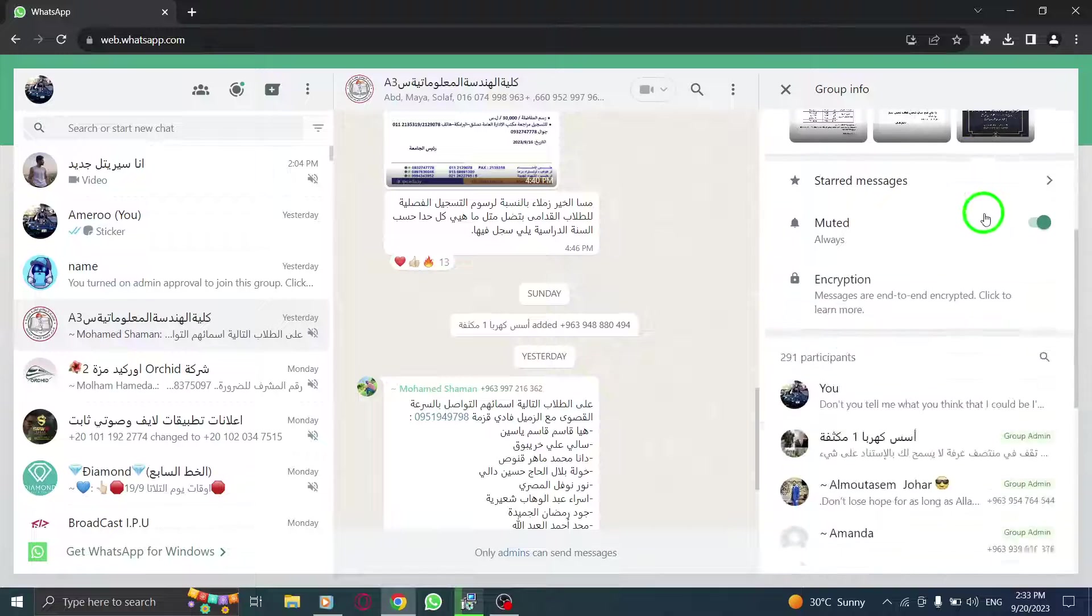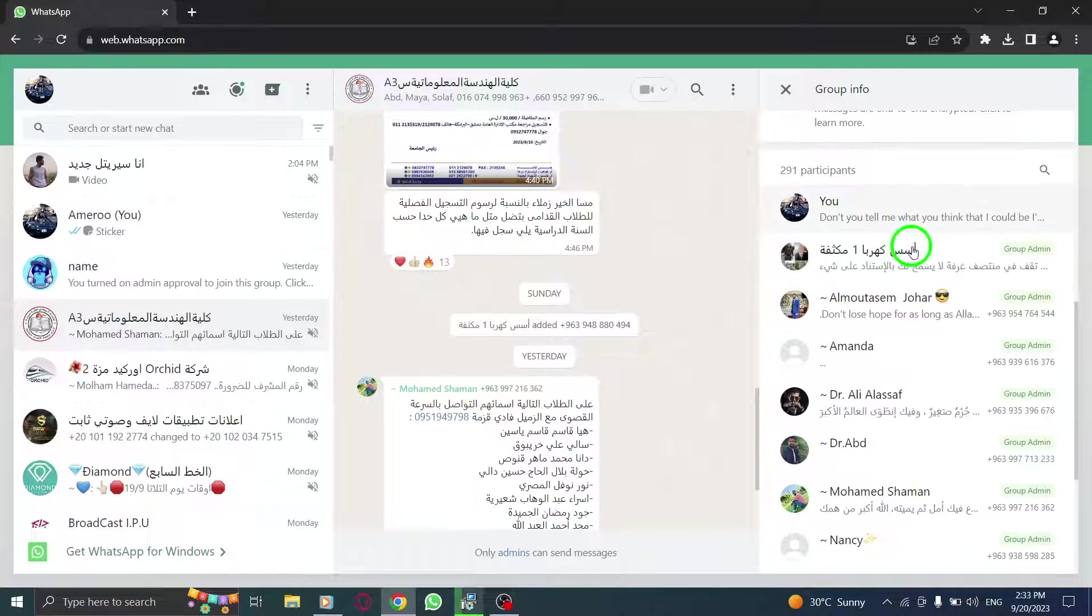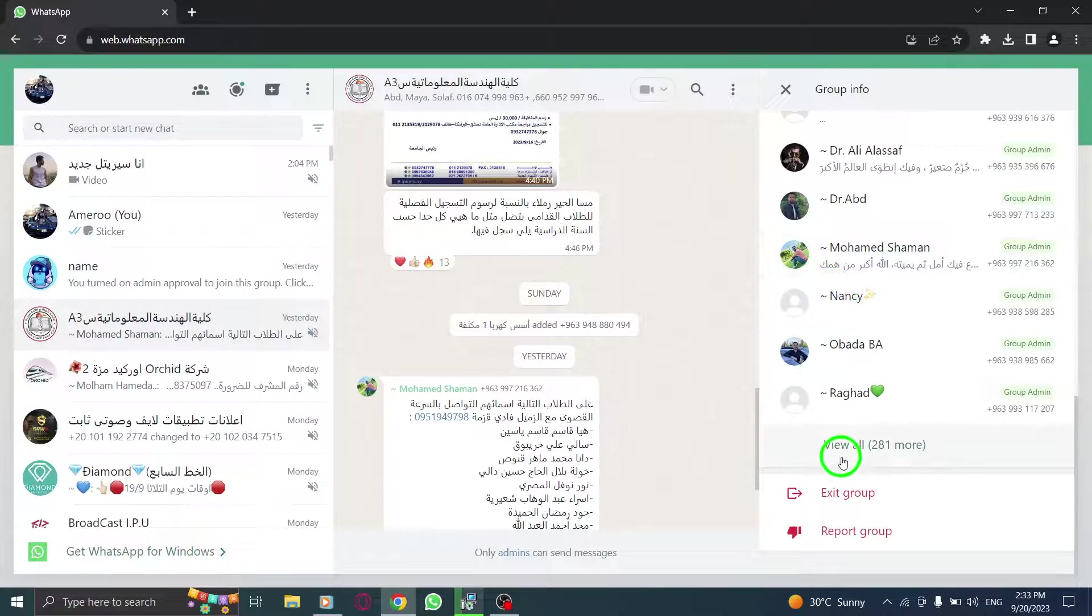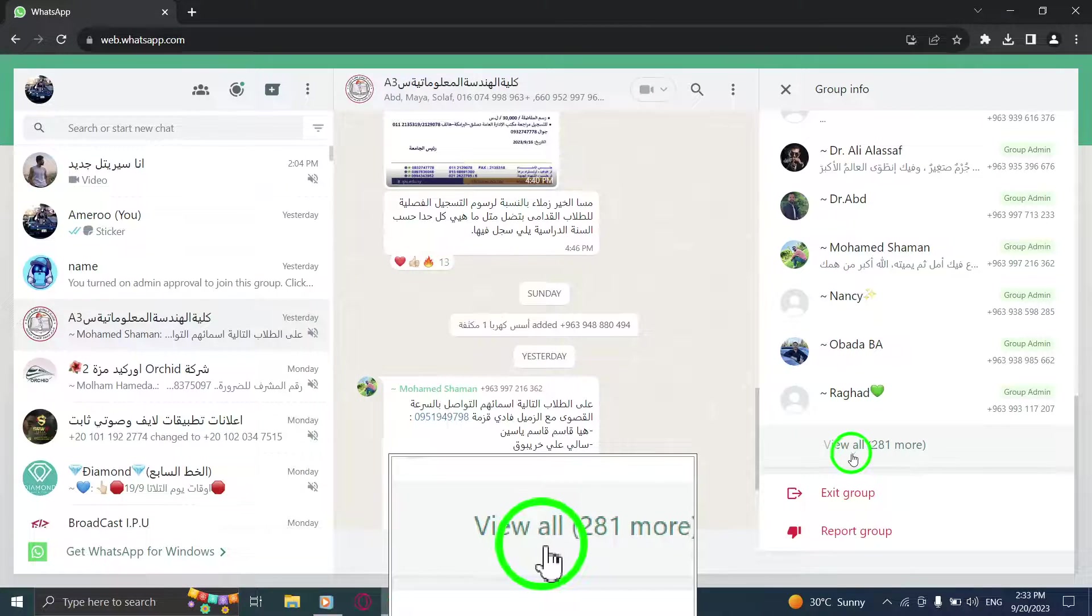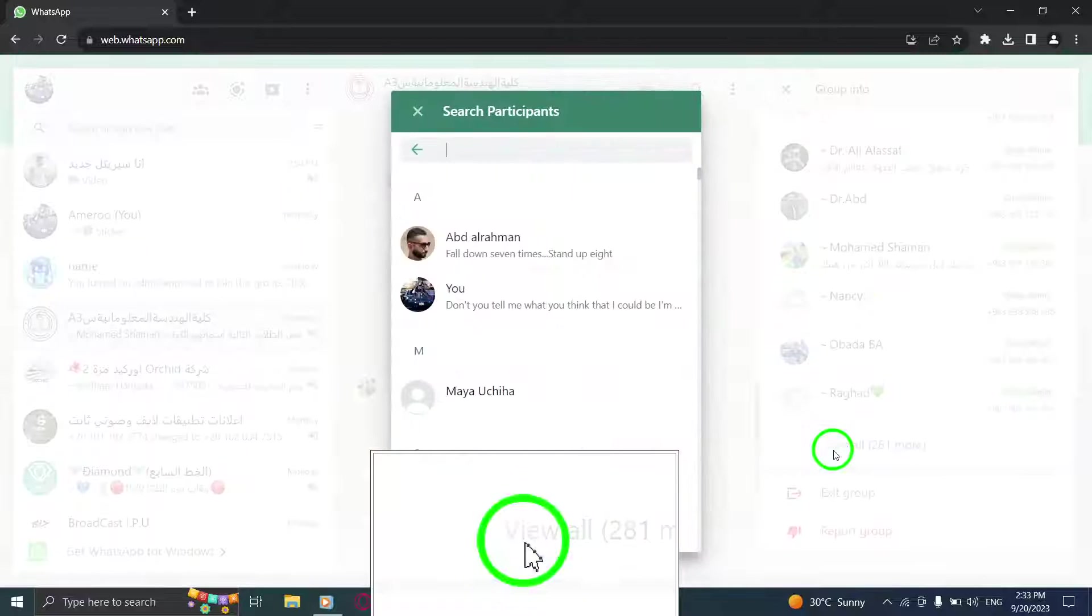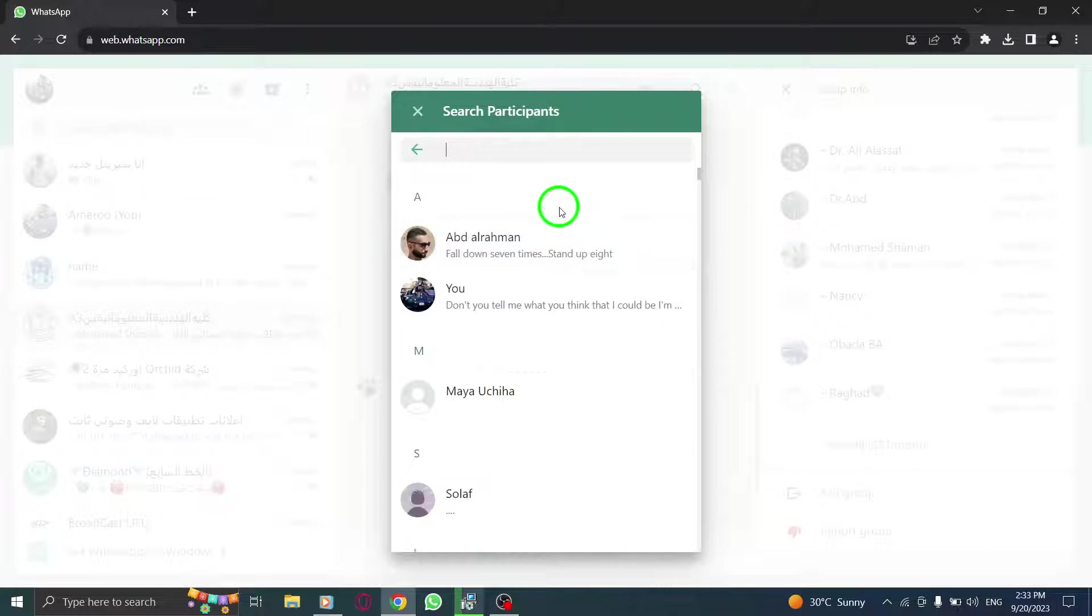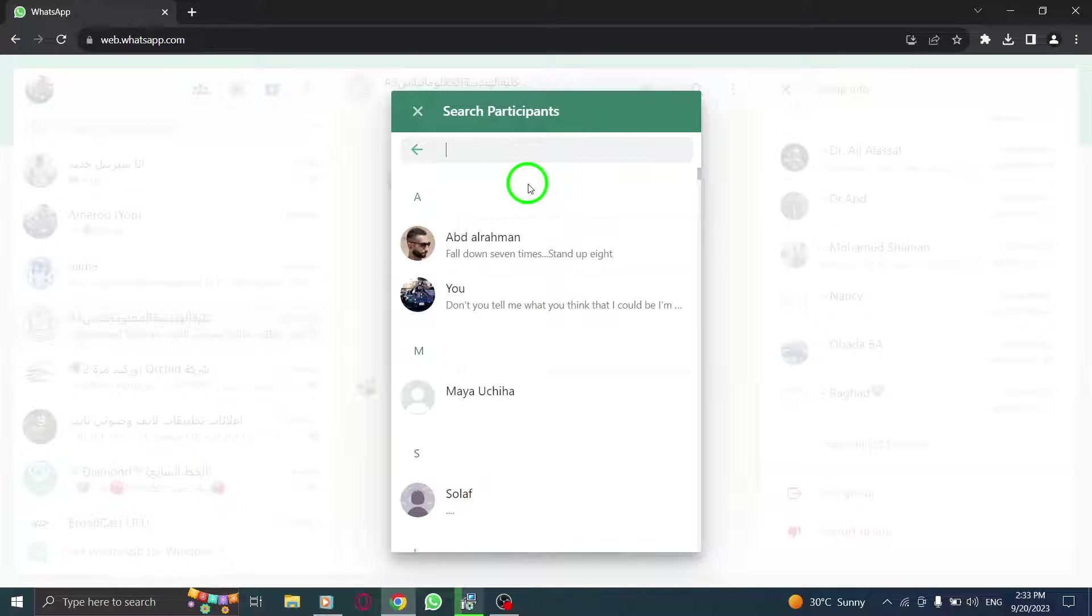Scroll down until you find the Participants section and click on View All. Here, you'll see a complete list of all the members in the group. You can scroll through the list to view everyone.